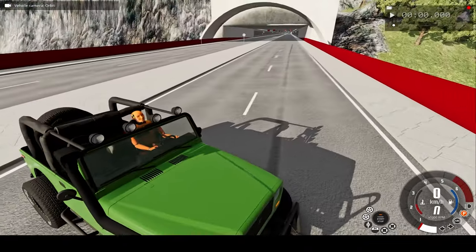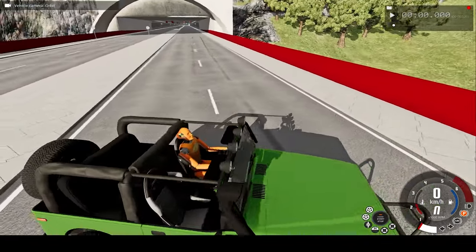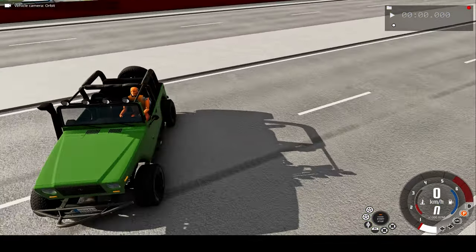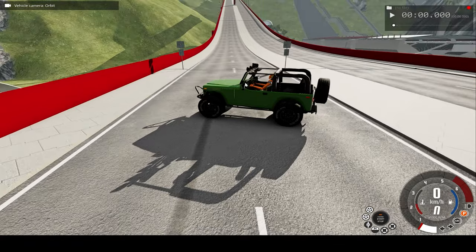Also, as you can see, I added a dummy to the Jeep so you can see what may happen to a real person in real life.